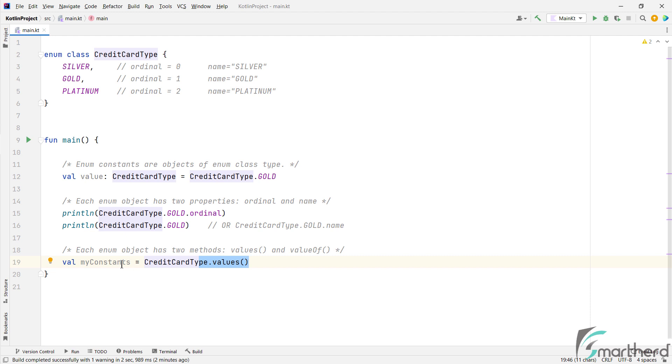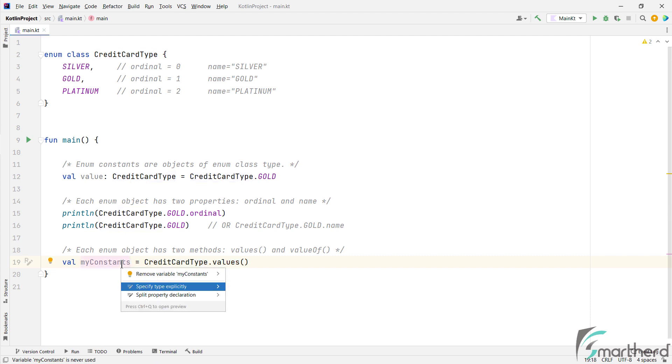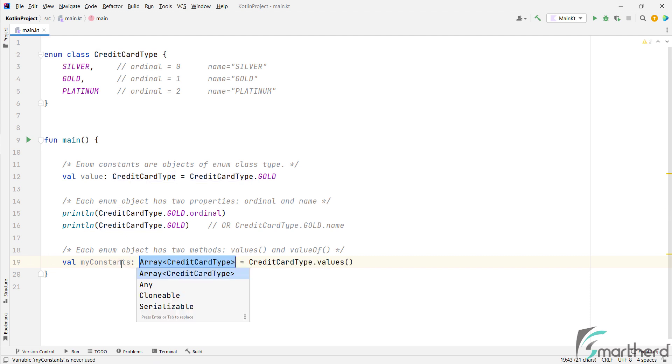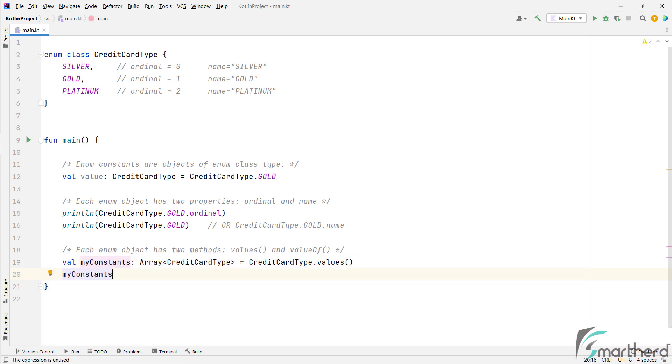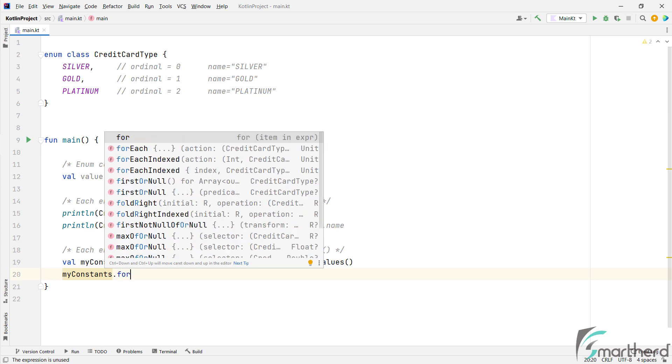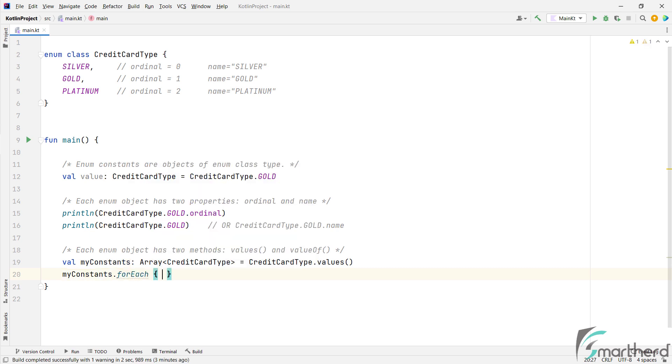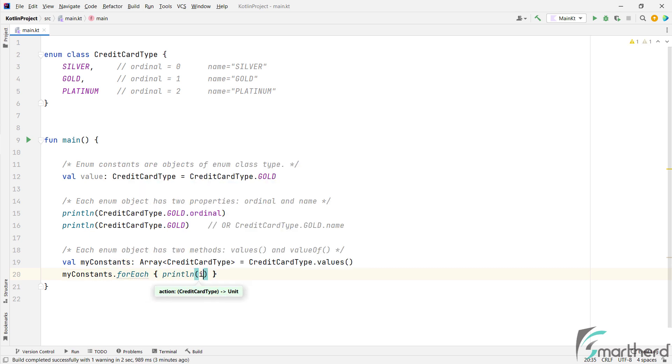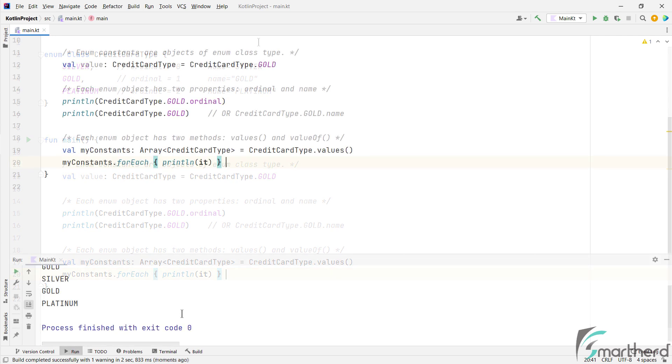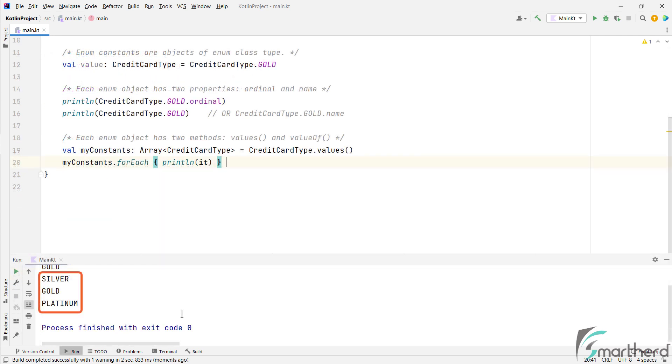Then this method is going to return the array of objects. So let's use Alt plus Enter and check its type. So yes, it is array of credit card type class. Great. And you can of course use this array to print all the values in a loop. Like this. Run the program. So this is the output from the loop.